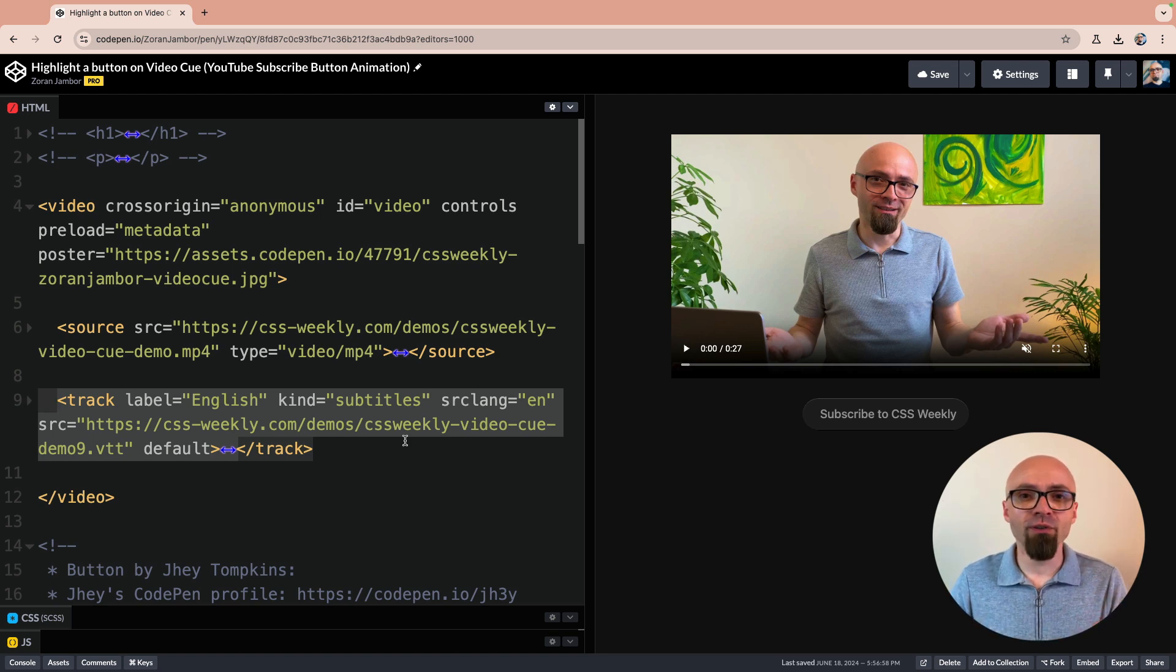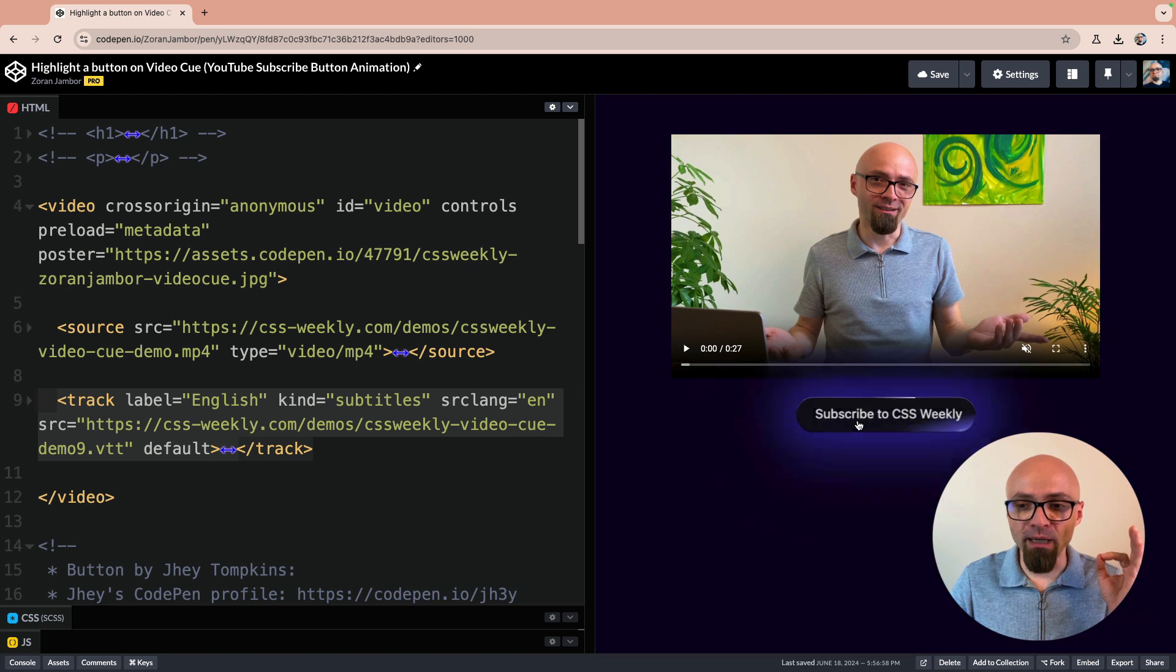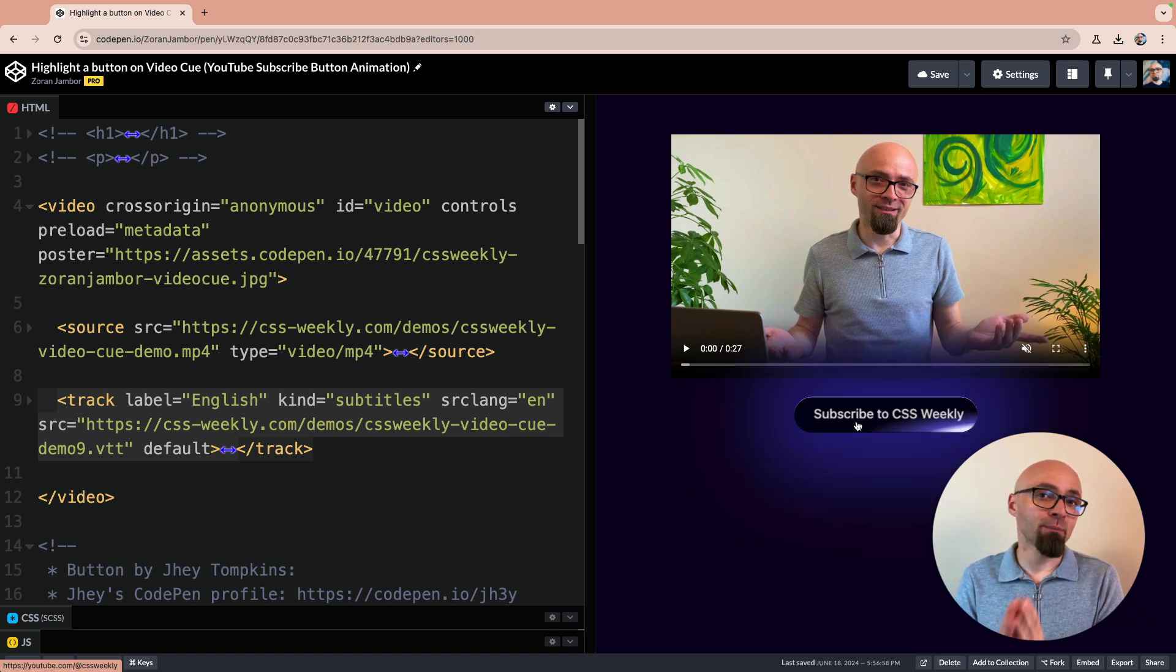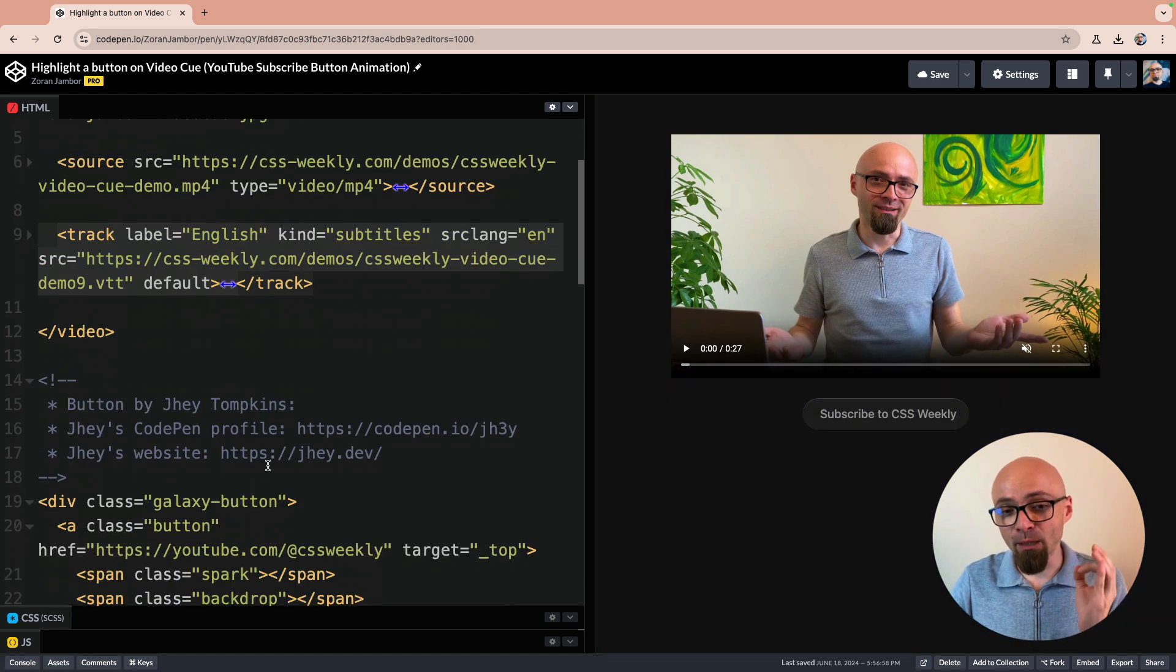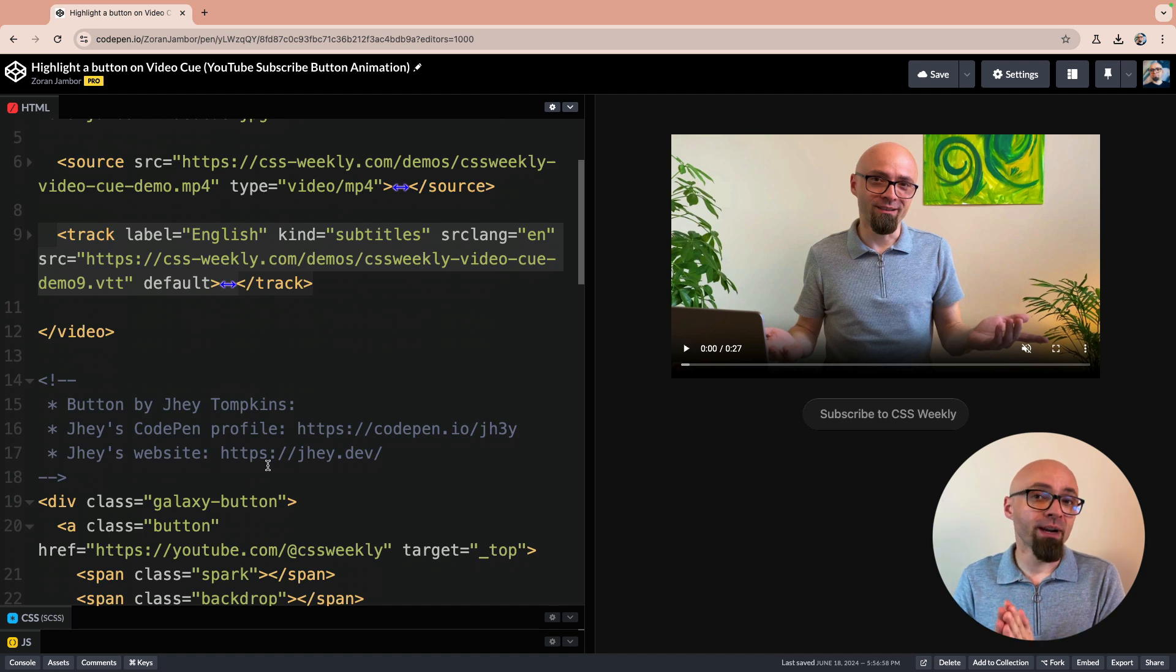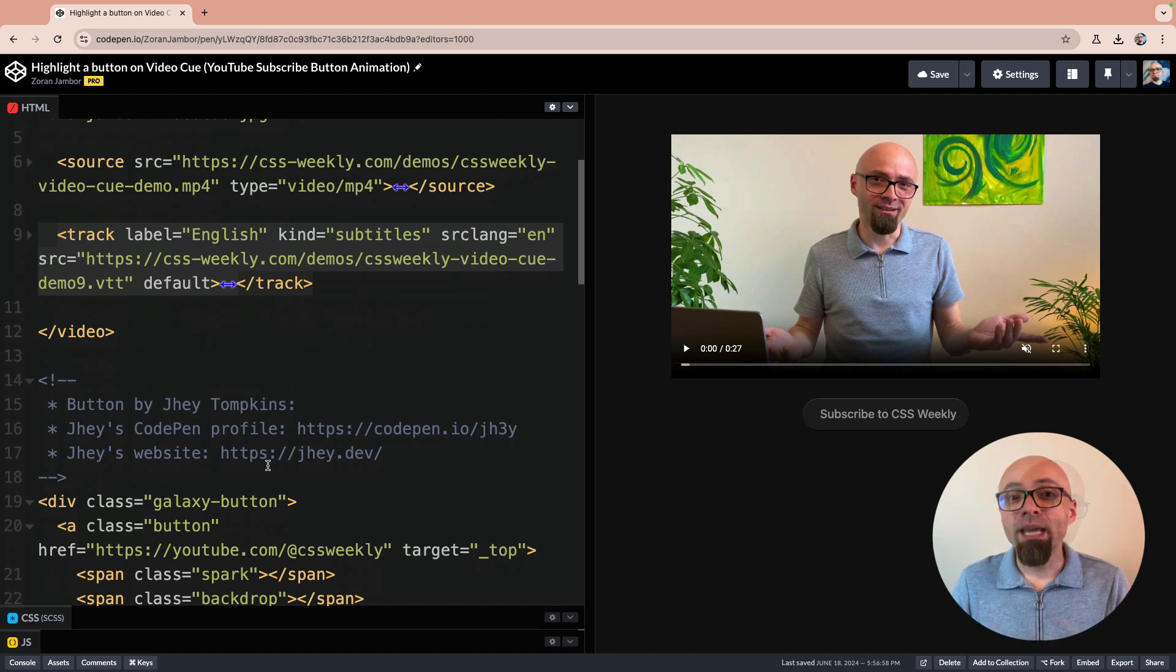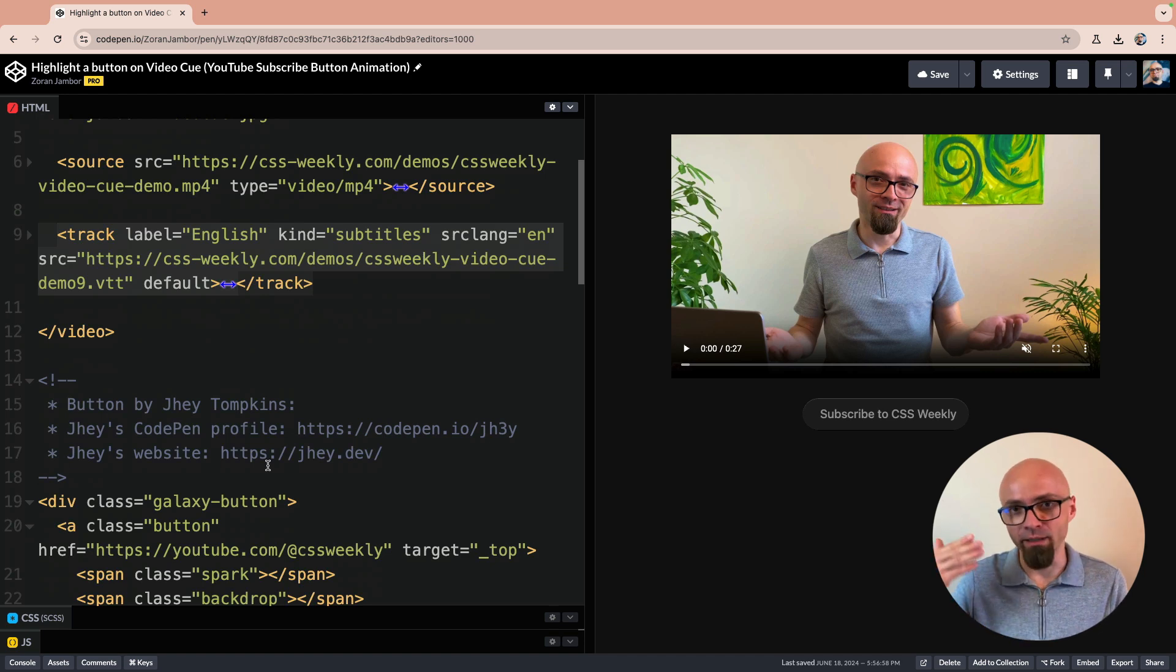For this demo, we will trigger this beautiful animation on this button. Subscribe to CSS Weekly. And this is actually a button that was created by J. Haye Tompkins. You're going to find J. Haye's links in the description and in the demo itself as well.